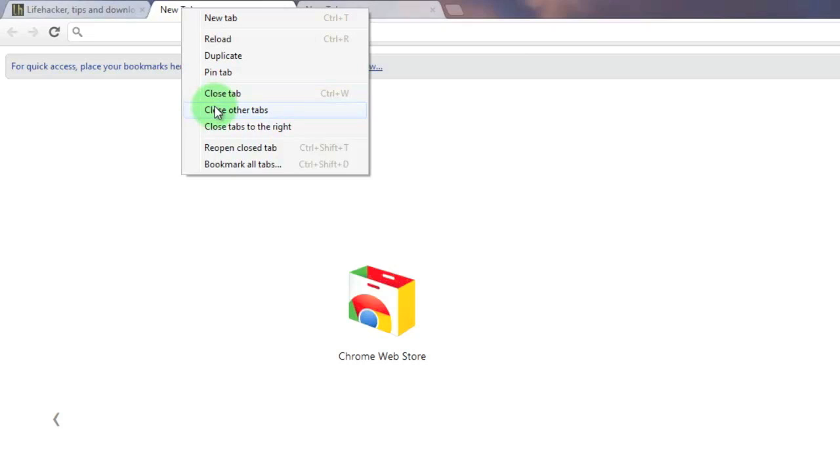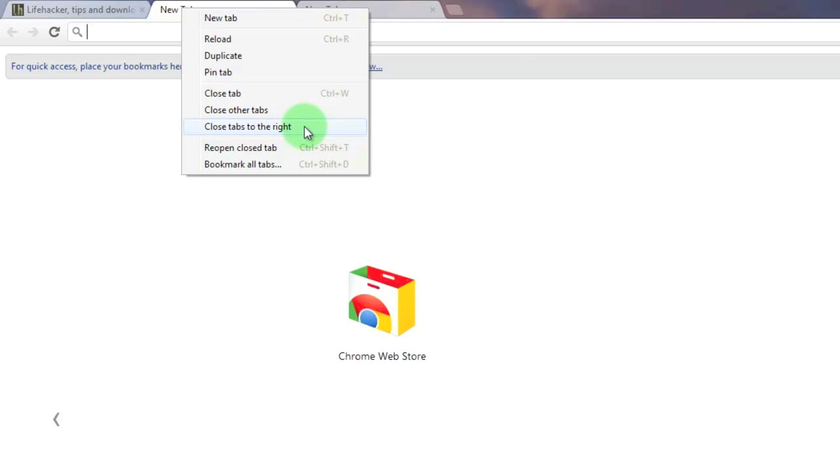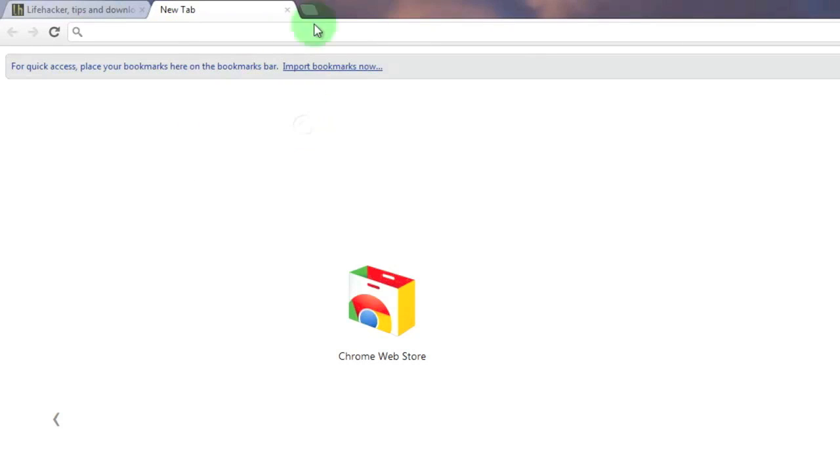Another option is to close tabs to the right which closes all the tabs which are to the right side of the tab that you right clicked on. When I select this option the tab to the right has closed.